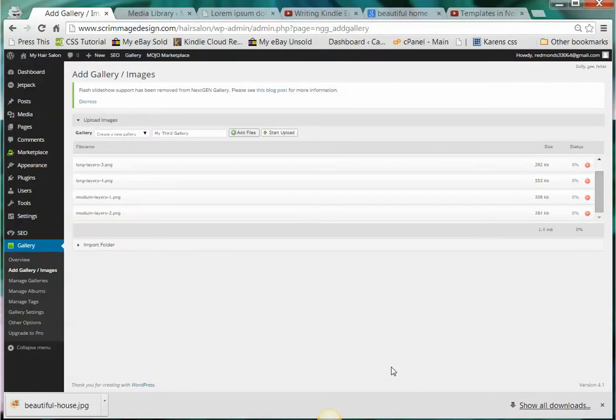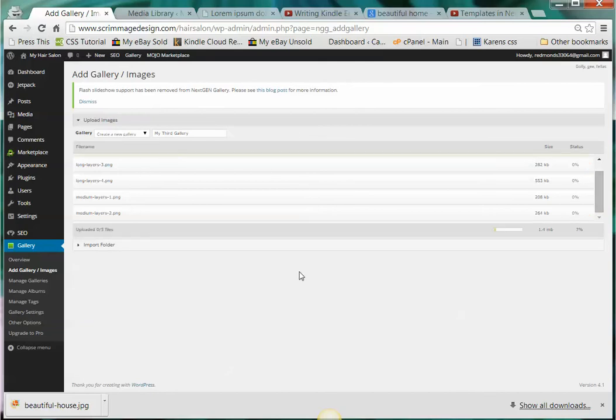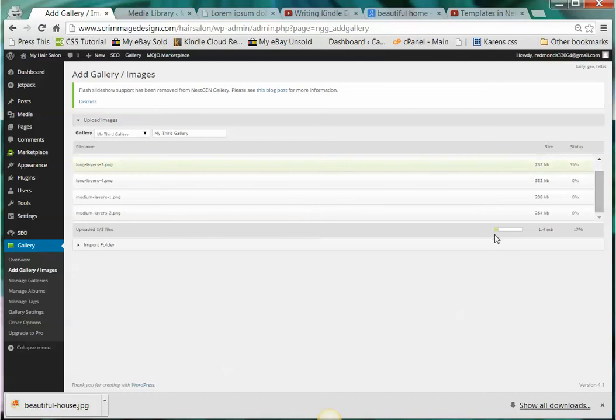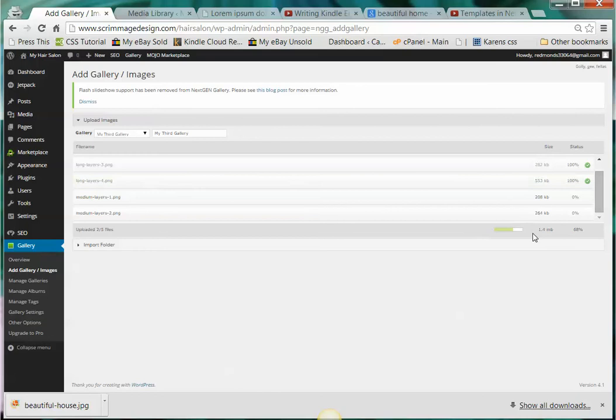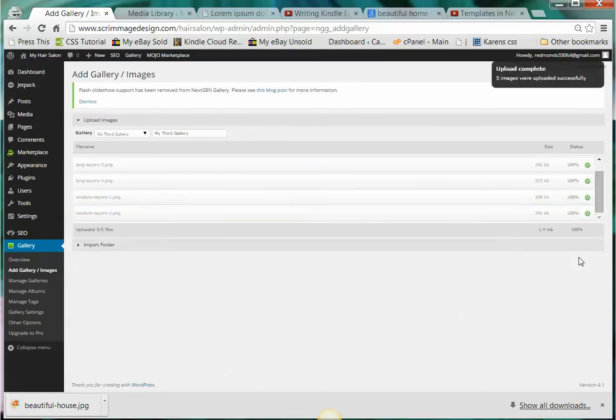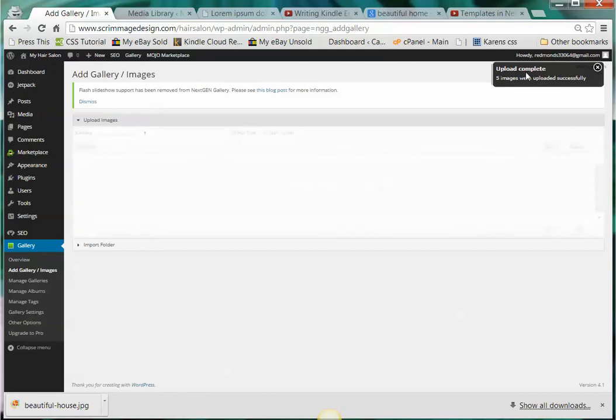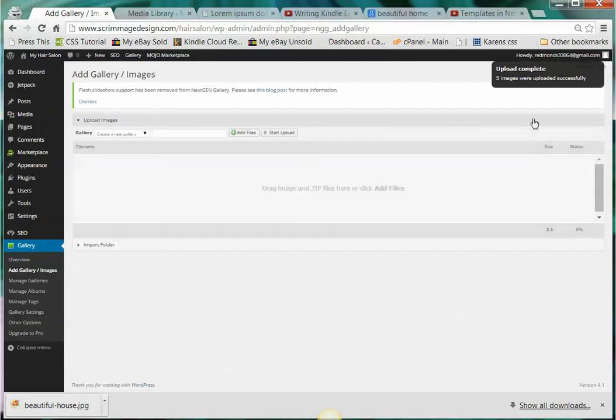As soon as I see them here, I'm going to click start upload. Down here is an area that will indicate that they're uploading. As they upload you'll see the little green check over here and then you'll get a message 'upload complete.' So they're all uploaded and they're all named into that one gallery.